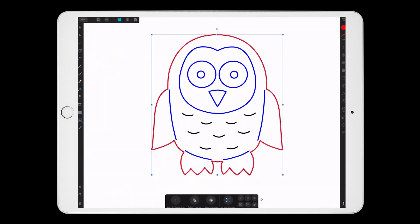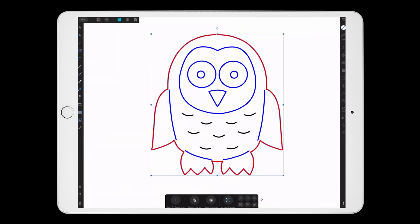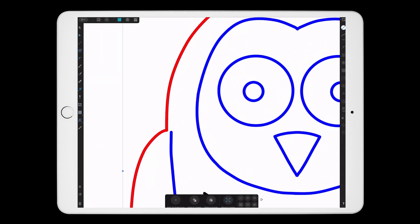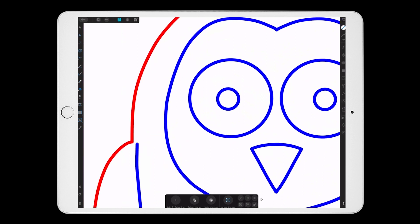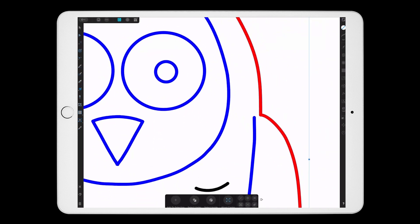Then I'm going to click on that same icon again. And then under geometry, choose add. Now if I zoom in, you can see that all those different strokes were combined into one solid shape.